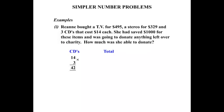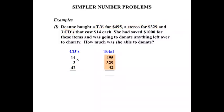The other items are singular. So we have the TV for $495, the stereo for $329, and the CDs which are $42. If we add up those three prices, we come up with $866.